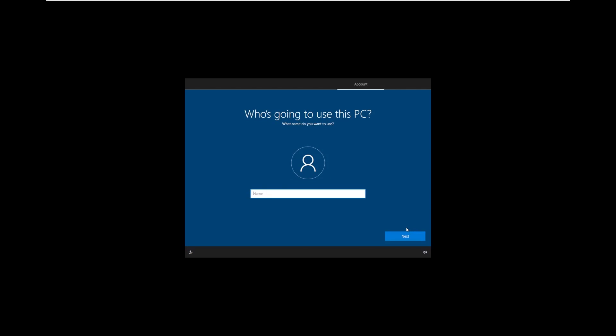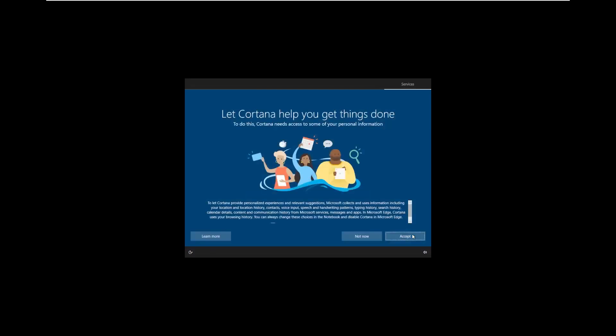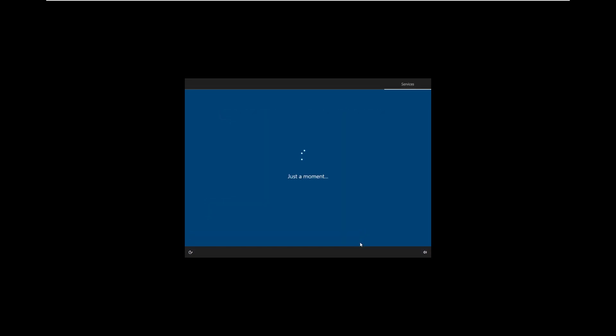It skipped the Microsoft account. It asks us what we want our username to be, so we're just going to call this ReviOS 10. We're not going to put a password in because who needs a password? We're going to skip Cortana, which I am surprised is kept in. And it is now jumping to a preparing Windows screen. It's just preparing Windows. So that part was taken out of the OS.